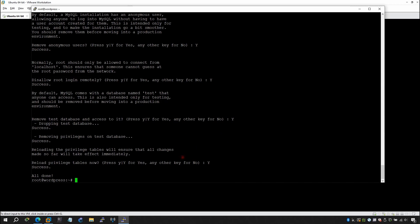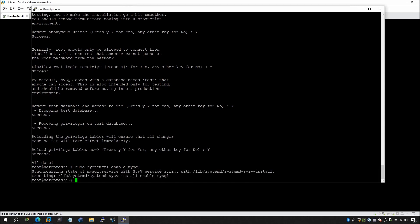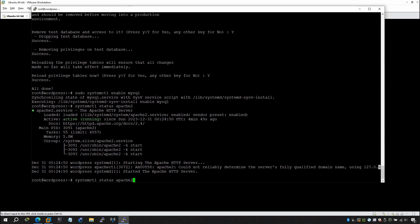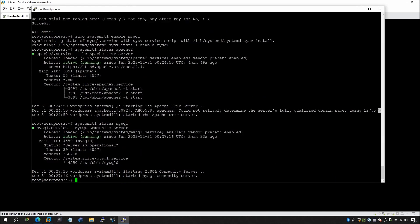Now run: systemctl enable mysql, then check its status — it is running. Now it's time to install PHP. Run: apt install php.